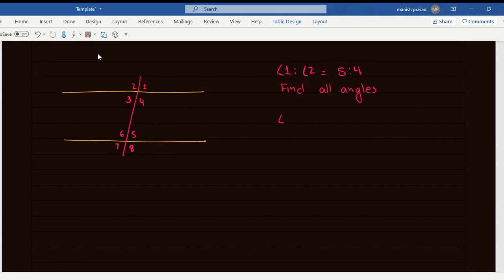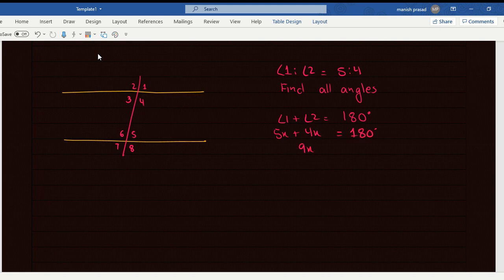Angle 1 plus angle 2 is equal to 180 degrees, so 5 is to 4. So, 5x plus 4x is equal to 180 degrees. 9x equals 180 degrees, x equals 20 degrees.